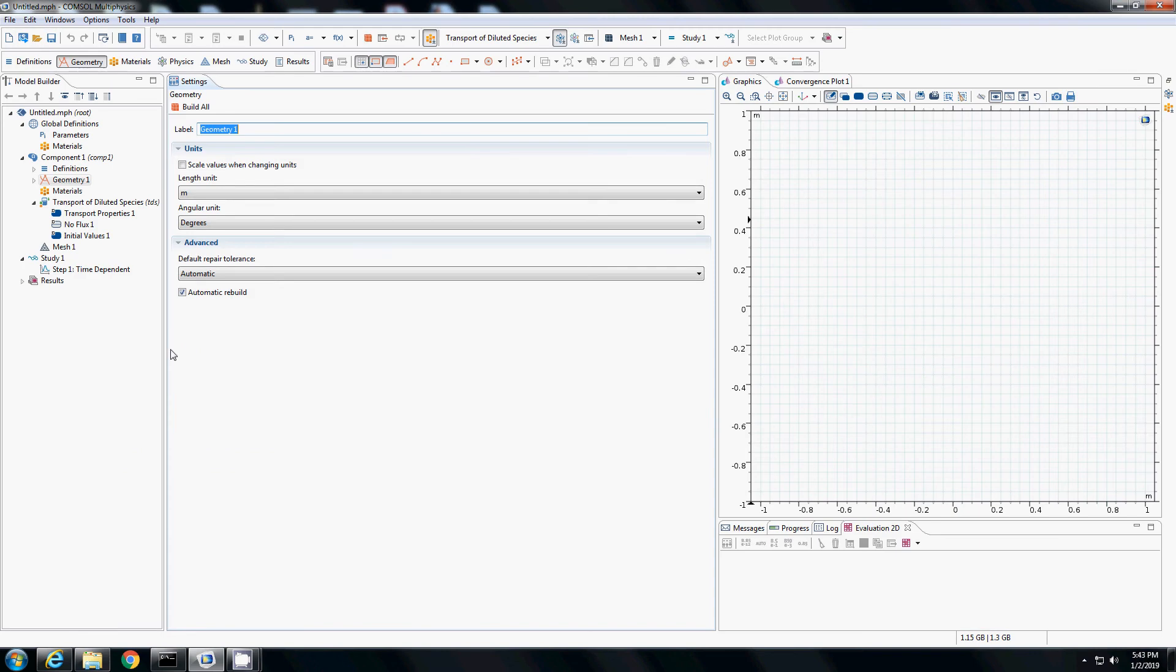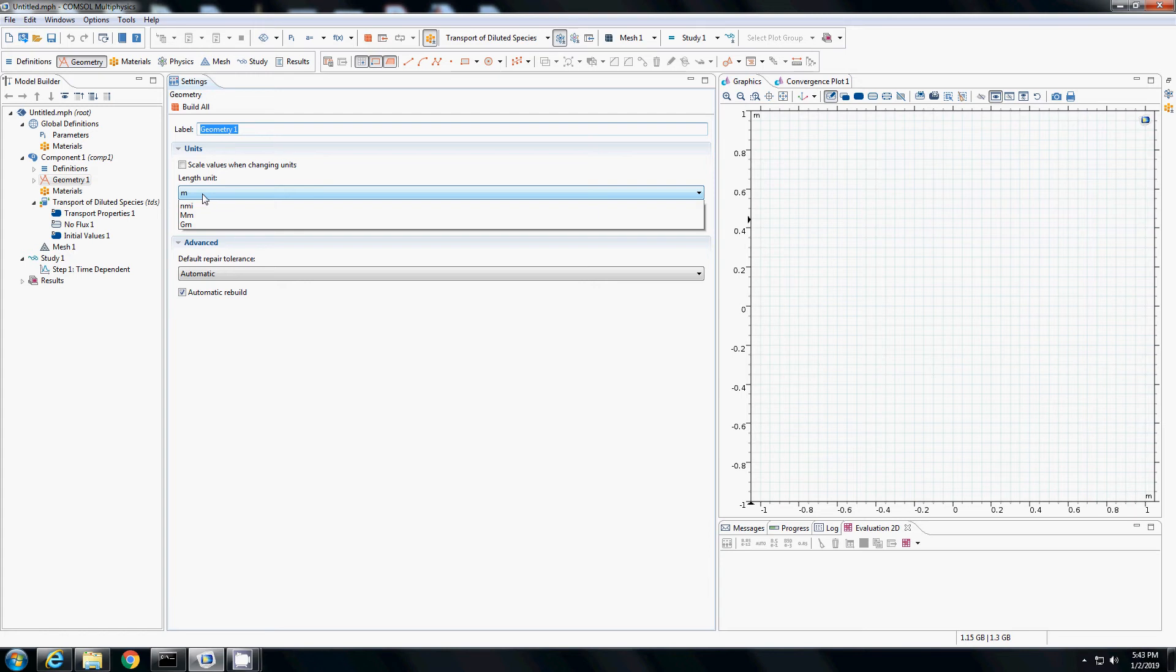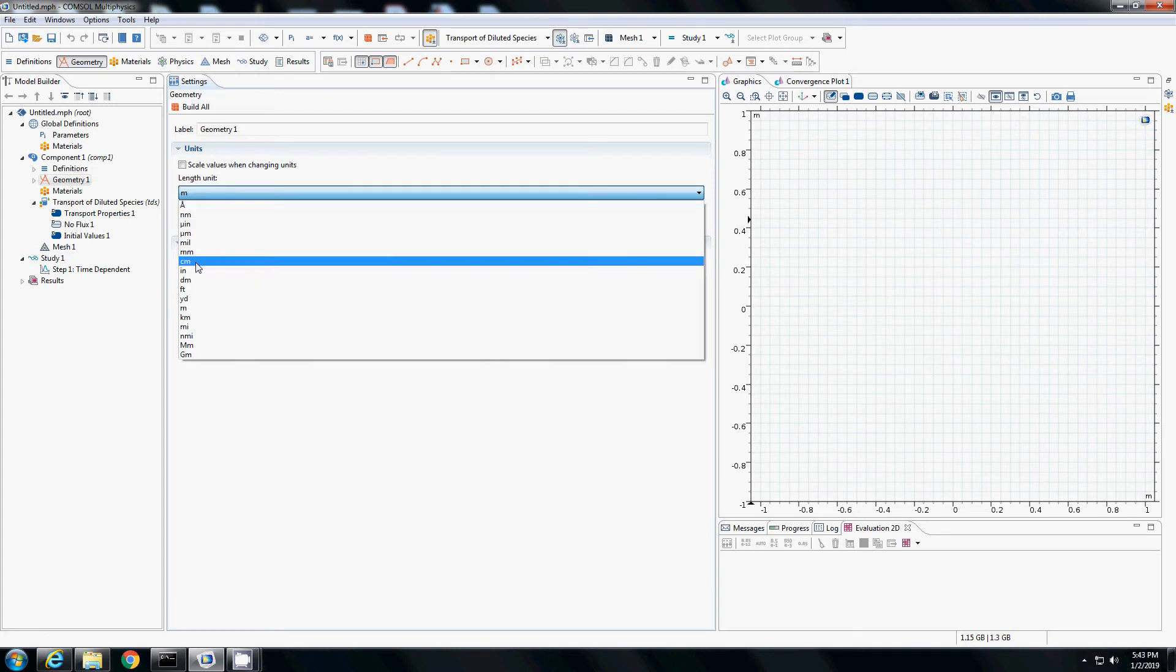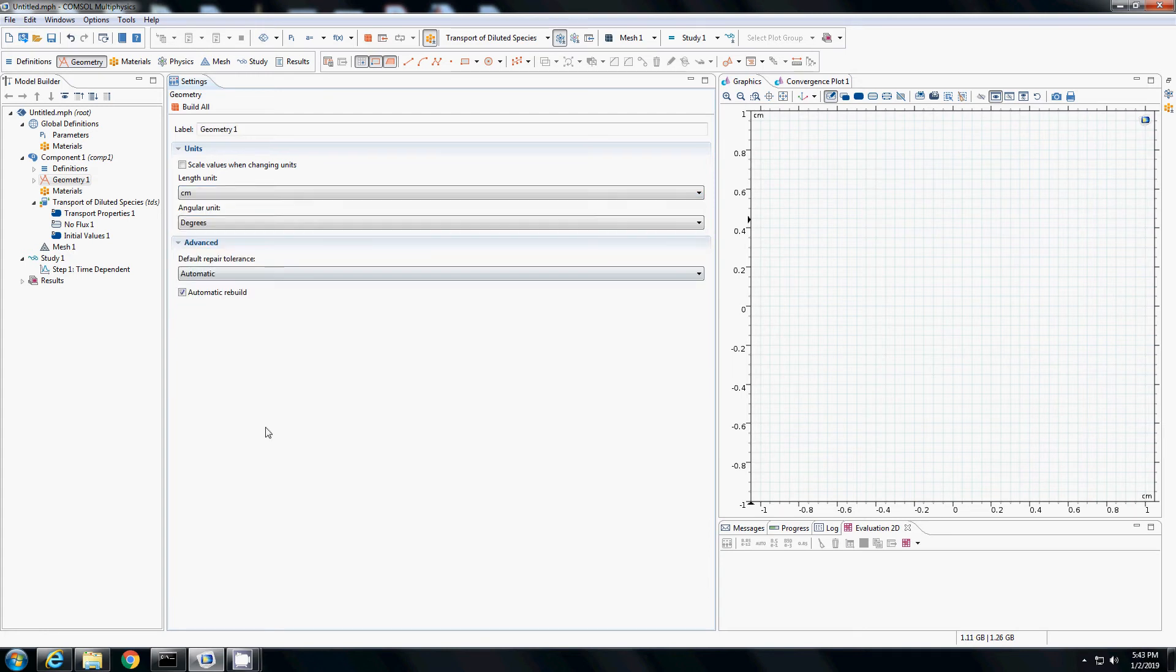First, we have to select a geometry. Currently, the units for length here is meter. I will change it to centimeter.